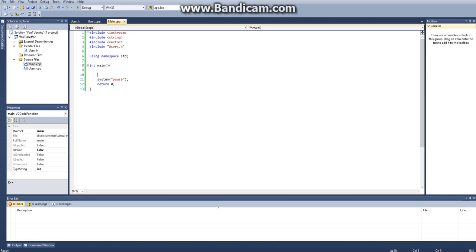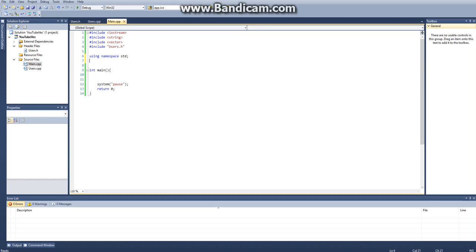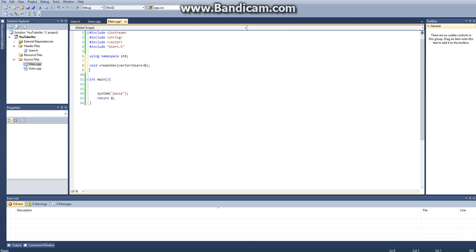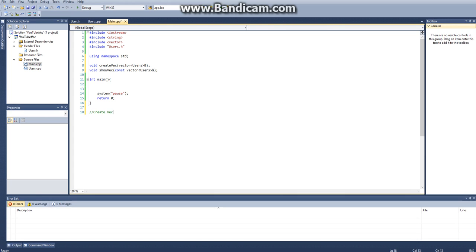Once you have all your includes, we can start doing this. I just have my int main, my system pause, my return 0. How do we go about creating a vector? Well, I'm just looking at the last tutorial, we'll just create a function to do it. Void create vec, and then this is going to be a vector, except it's going to be a vector of users, which is the class that we created. And then that's going to be ampersand, because it is by reference. And then we're also going to be creating void show vec, and this is going to be a constant vector of users with the ampersand to show it's by reference.